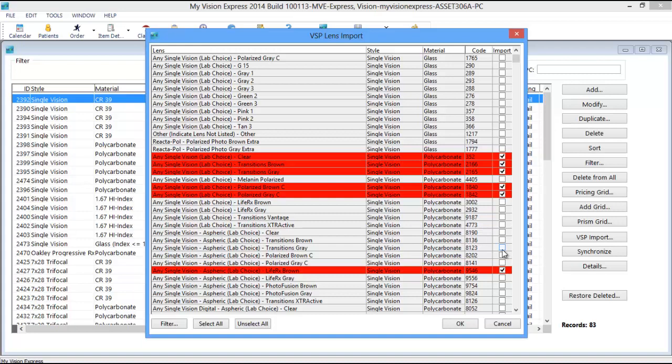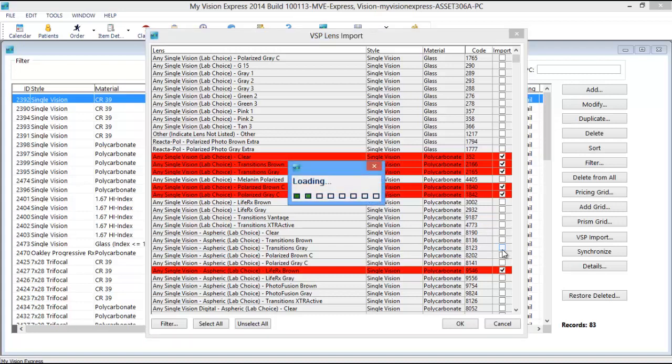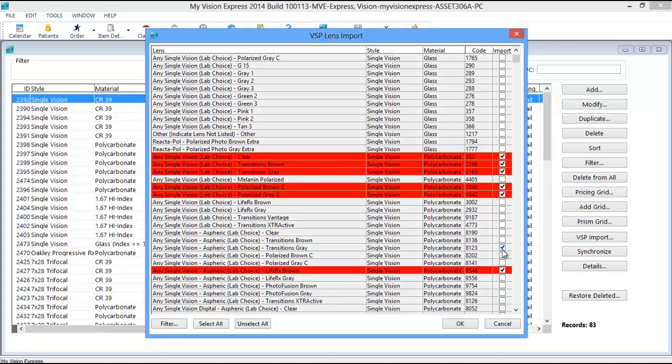Once the VSP Lens Import List is populated, select the lenses you would like to import by clicking on the Import checkbox next to the Spectacle Lenses. Lenses highlighted in red denote that they have been previously imported.